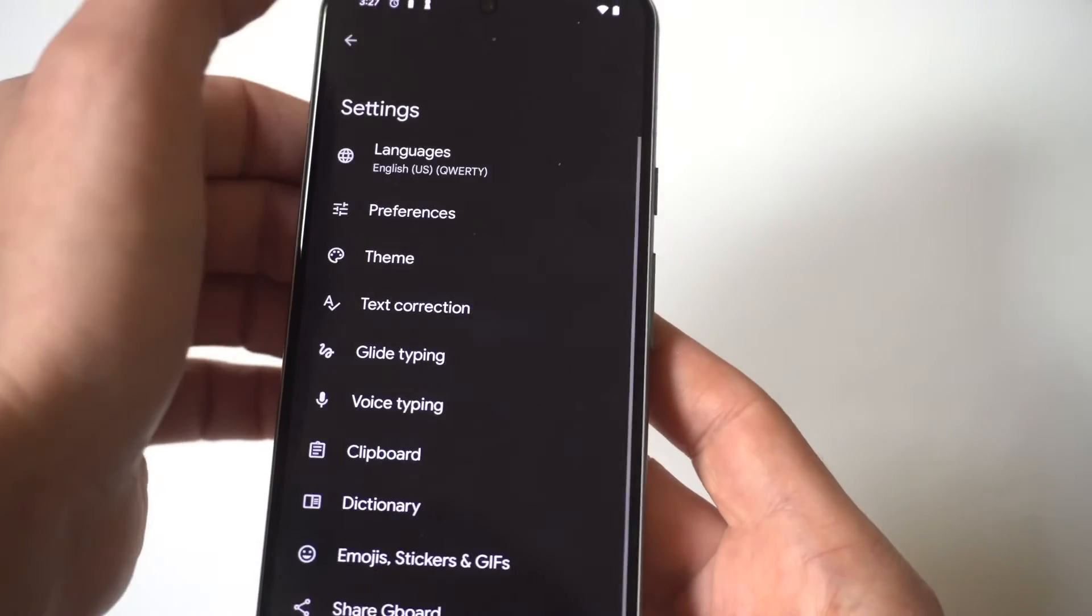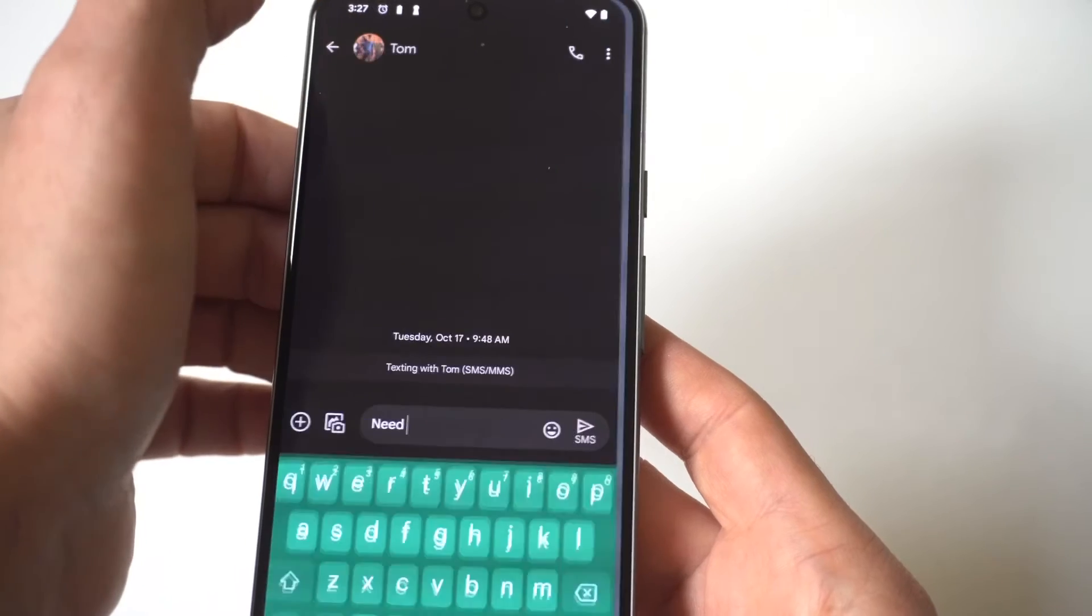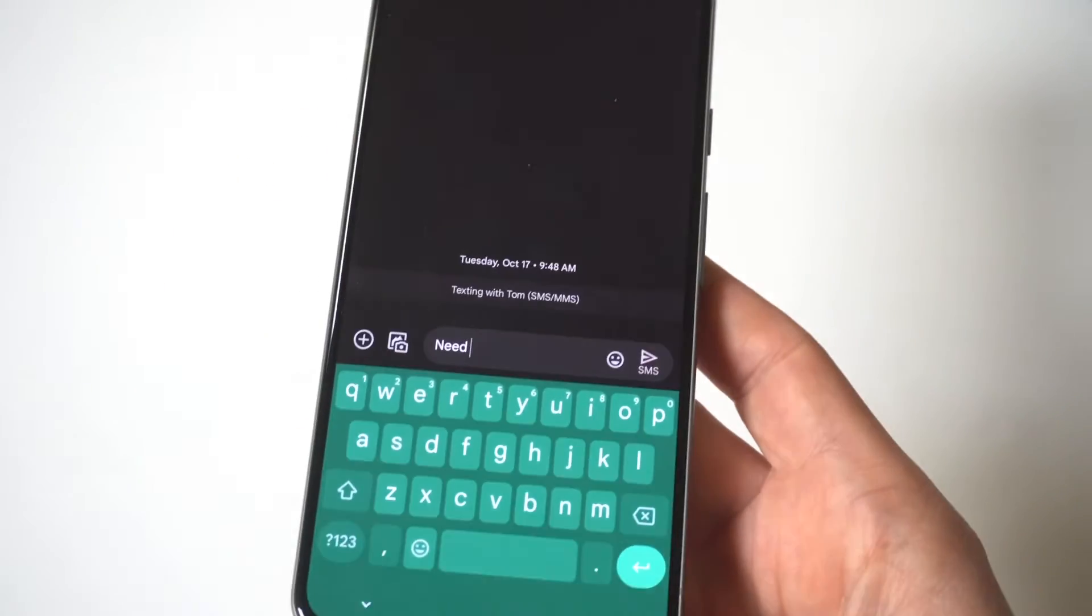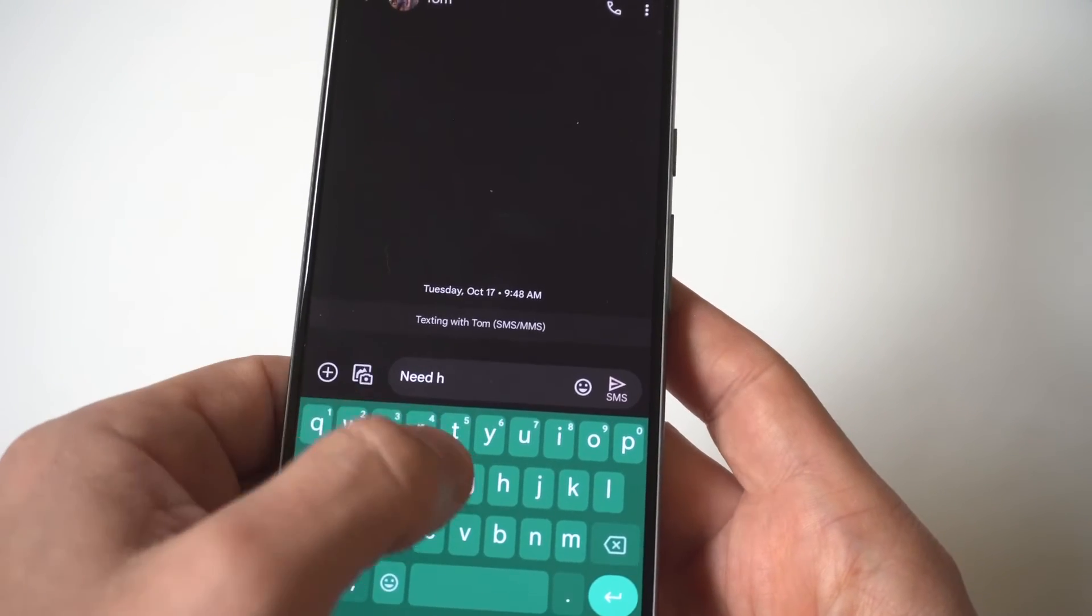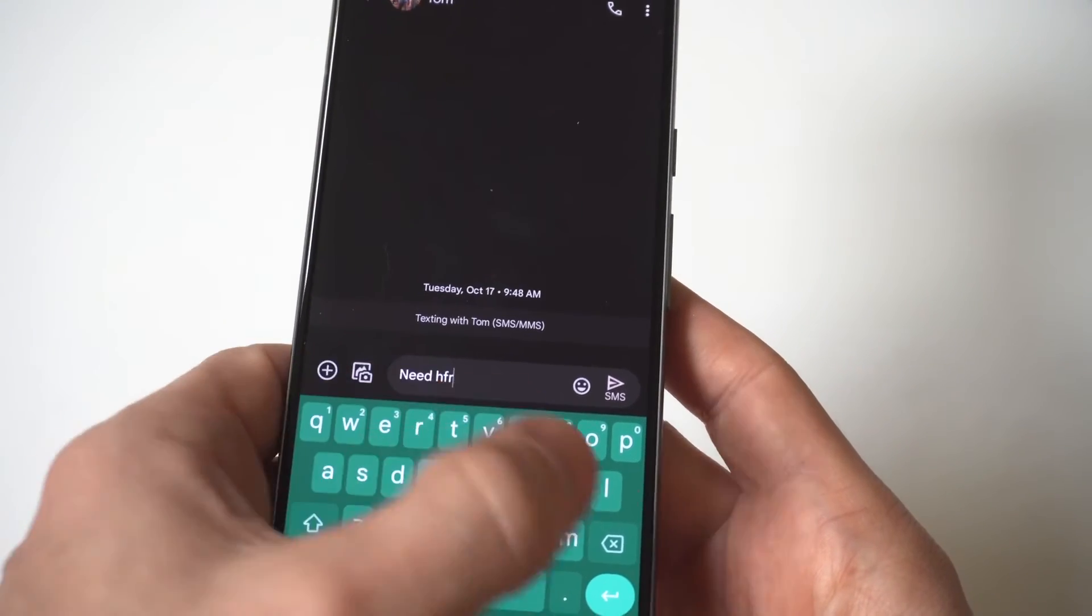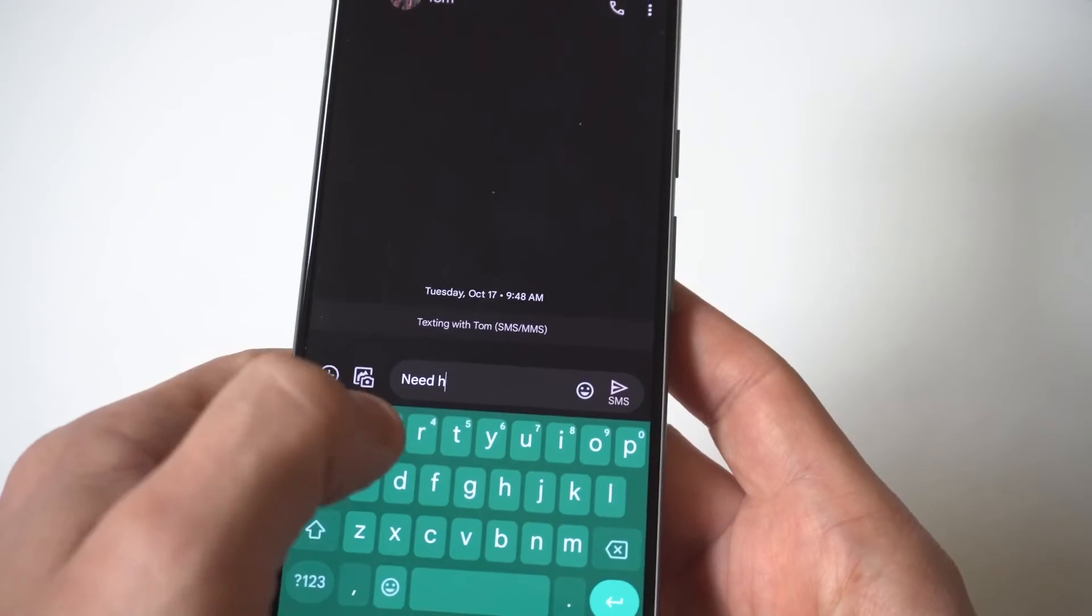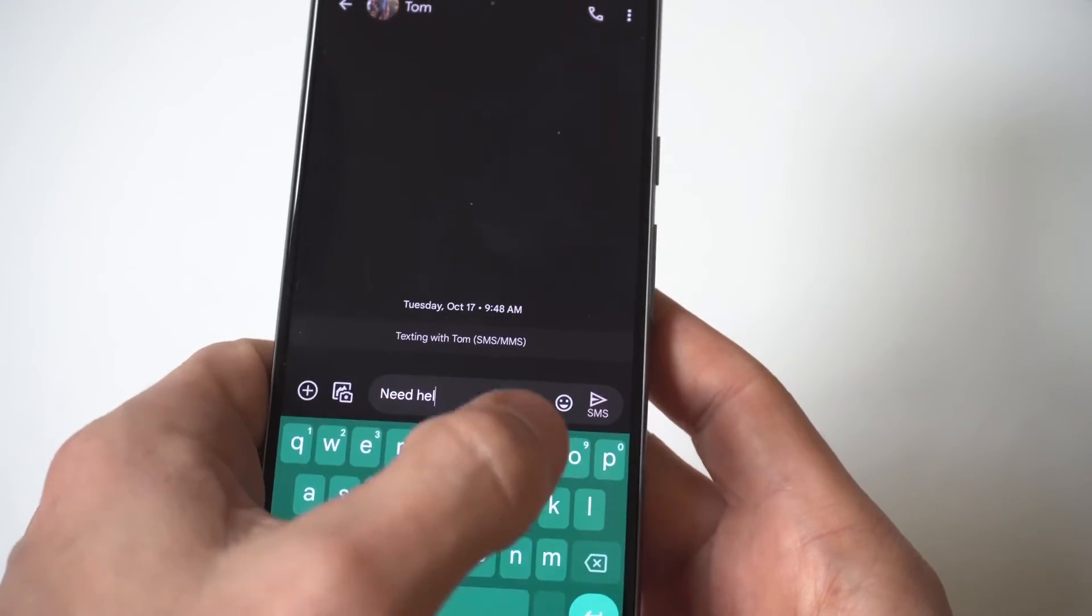So when you do that, it's going to turn off the predictive text feature for when you're typing sentences on your Google Pixel 8 and you'll be good to go.